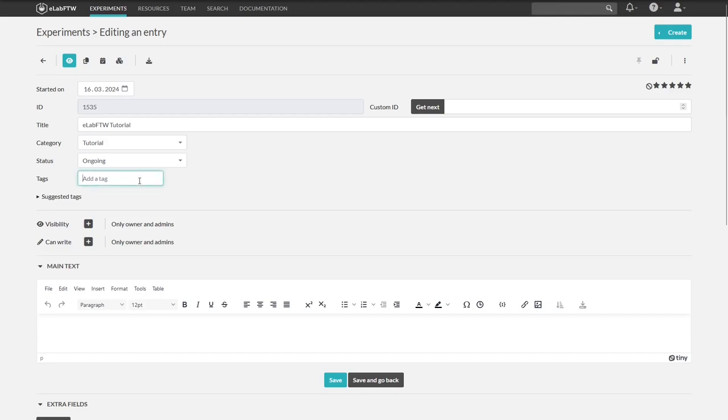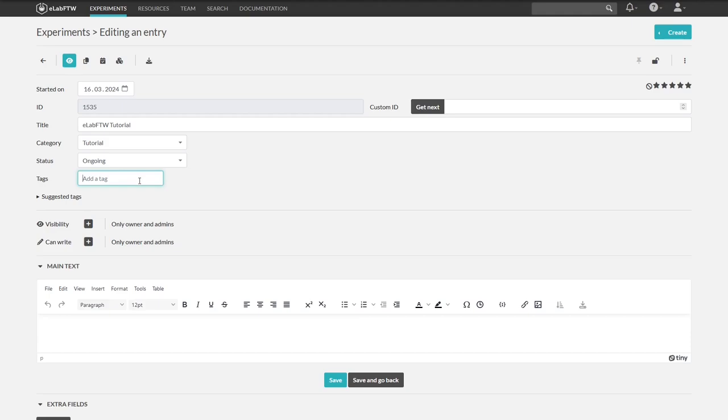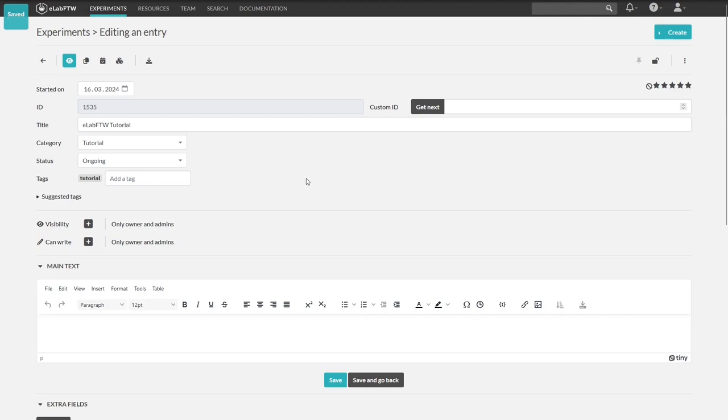Let's move on to tags. Tags are very powerful and help you organize your entries. You can create tags yourself or might have to use existing tags, depending on what your team admins have set. Let's create the tag tutorial and press enter or an empty space in the window. And there it is.